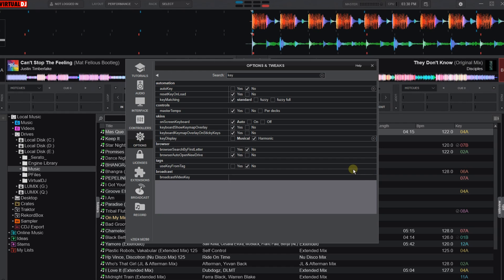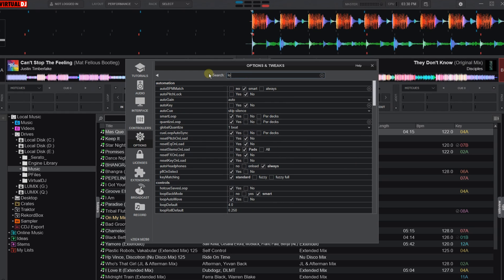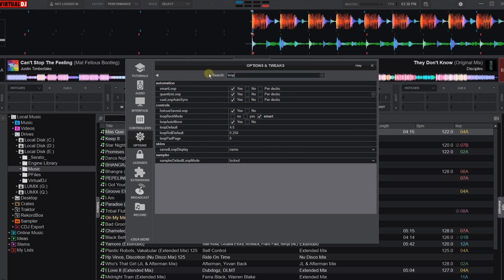Tip number 2: Loop Quantize. Replace the word 'key' in the search field with the word 'loop'. Here, Quantize Loop must be set to yes. This way all your loops will be on time.